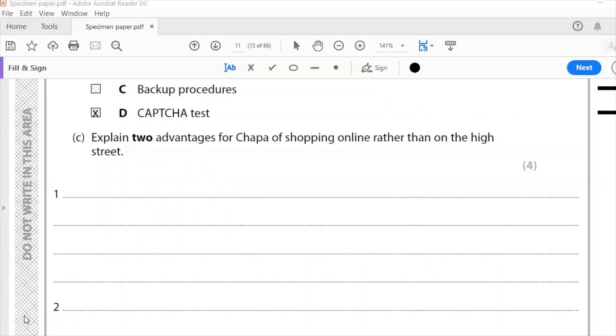Question C. Explain two advantages for Chapa of shopping online rather than on the high street. Now, if you've ever shopped online, you should be able to answer this, and you probably have, or at least you know people that have.